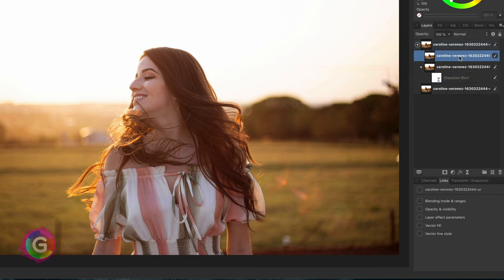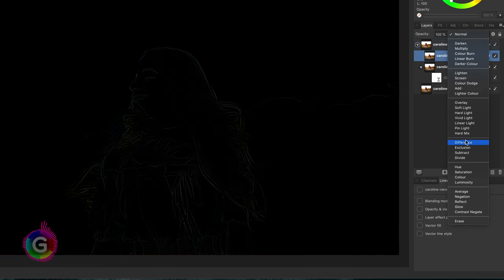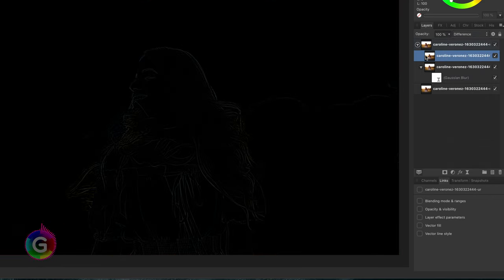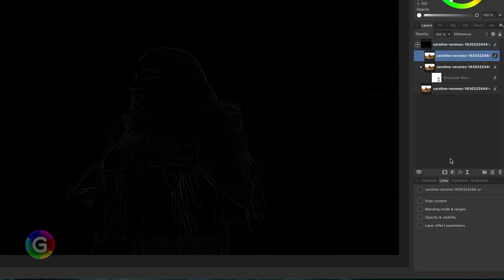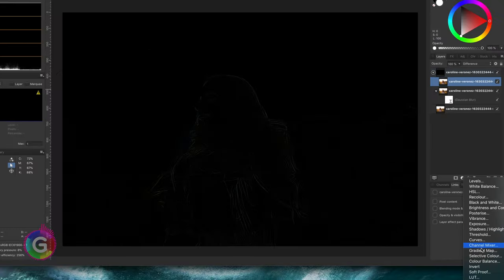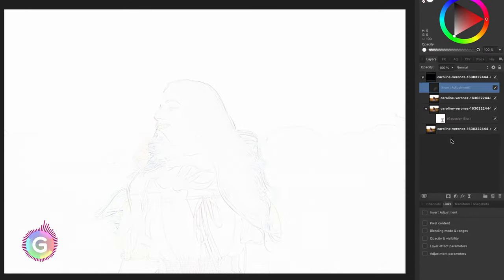On the top child we only change the blend mode to difference. As a final step for this image we will add an invert adjustment so we get a light background with dark edges.